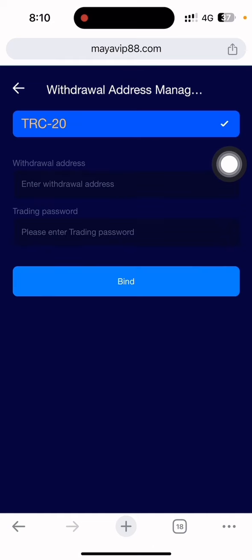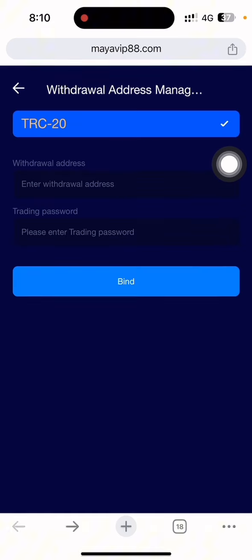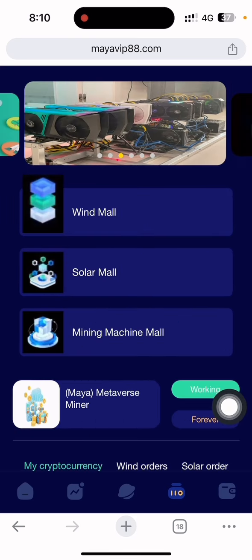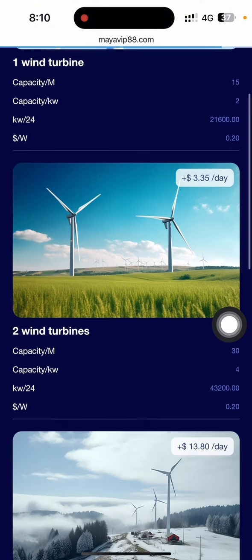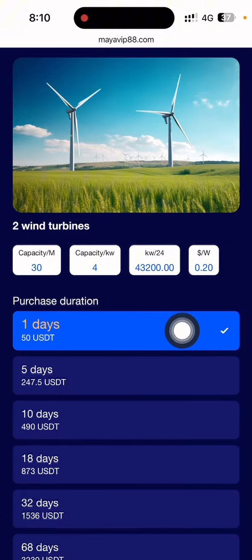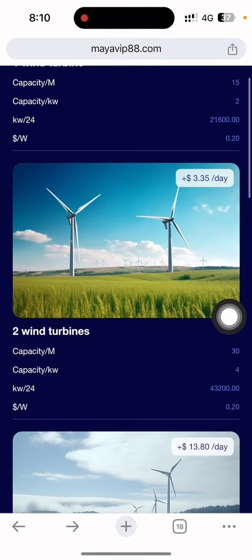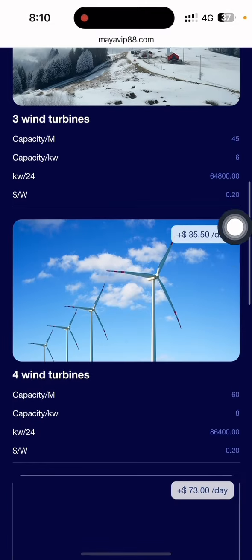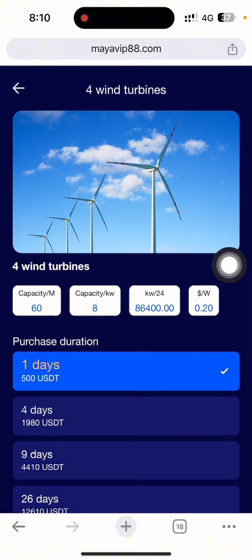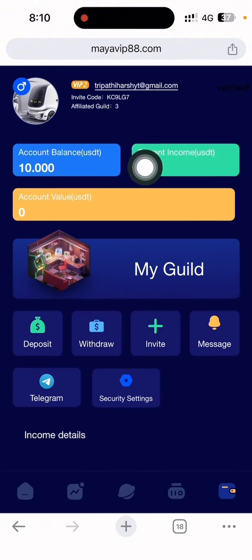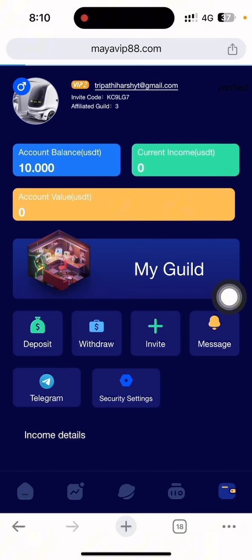The security center is also available. In security settings you can see the withdrawal address management — you can set your withdrawal address for future withdrawals. I'll show you the live payment tomorrow. Looking at the earning plans: you can earn 3.35 USD every day by depositing 50 USD; earn 13.80 USD per day by depositing 200 USD; and if you deposit 500 USD you can earn 35.50 USD per day, and you can withdraw your capital plus earnings balance.